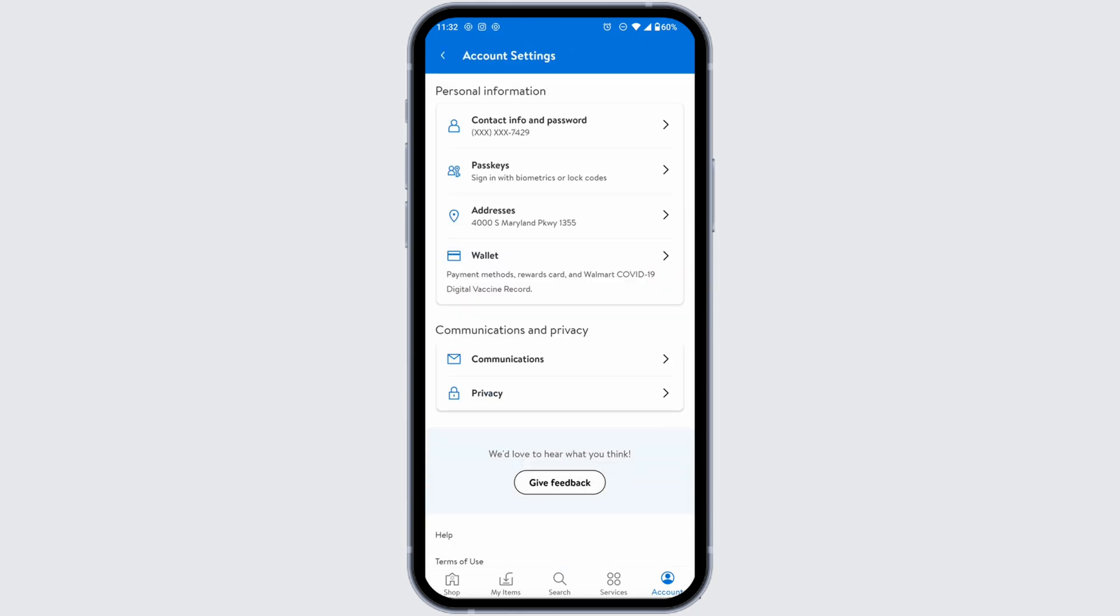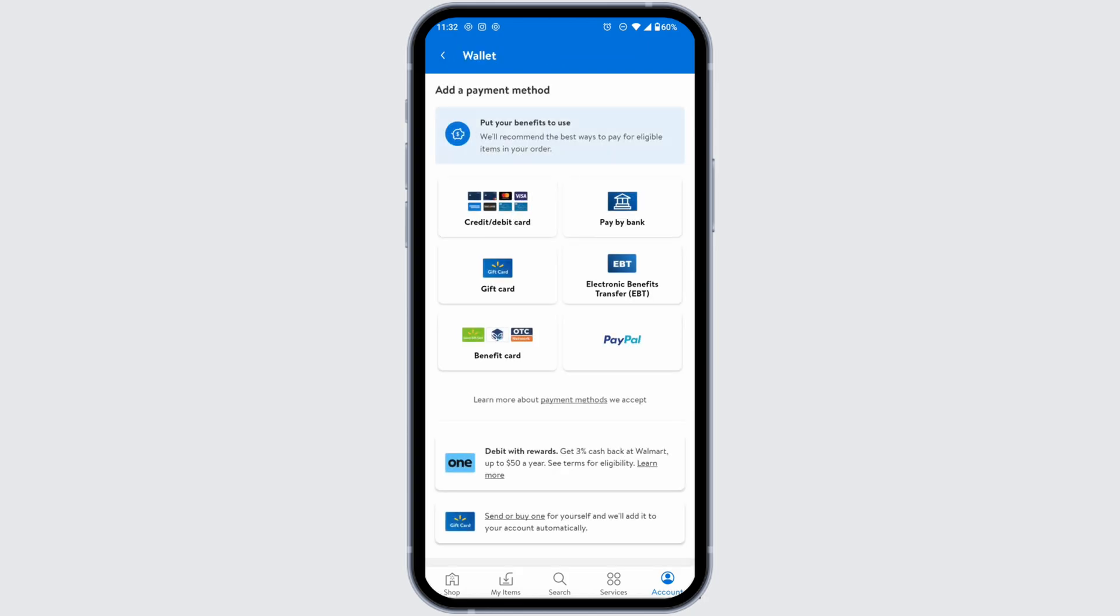Options will appear under Personal Information. You'll find the Wallet option - click on that. Now from here you can easily add a payment method on your Walmart app. You'll get different options such as debit or credit card.